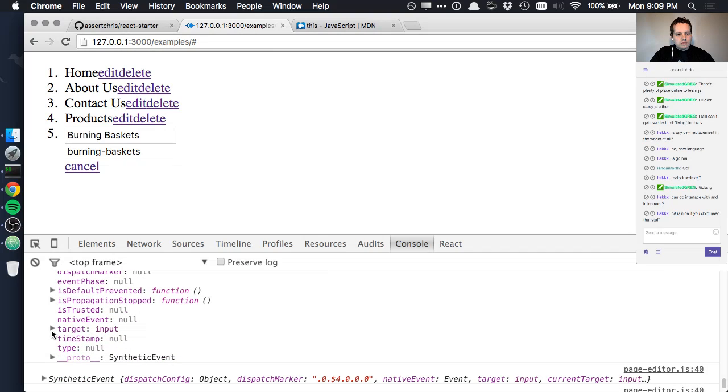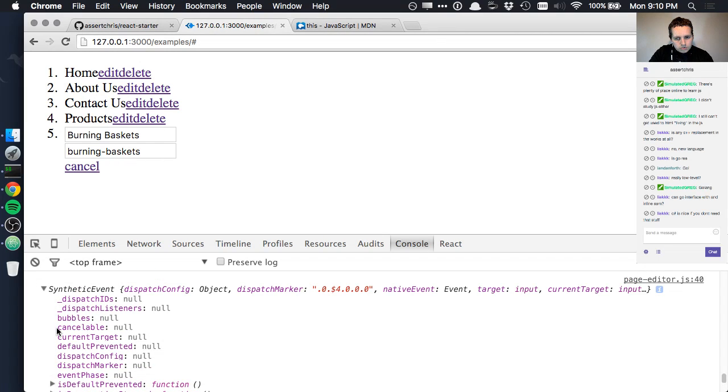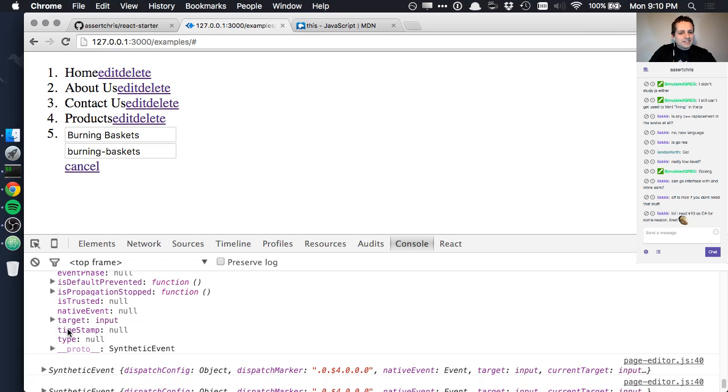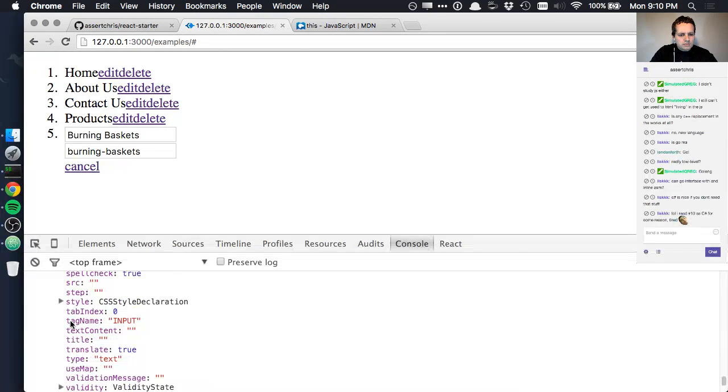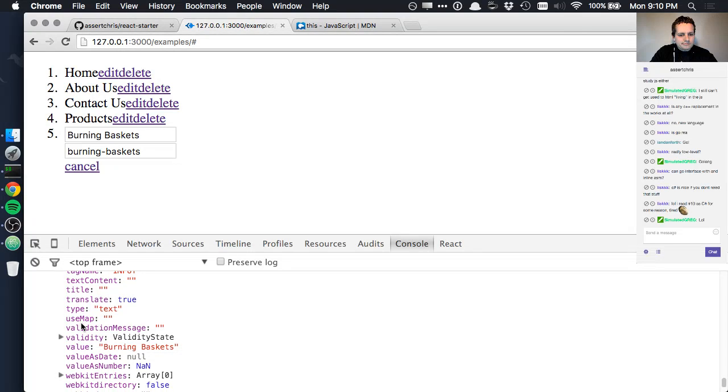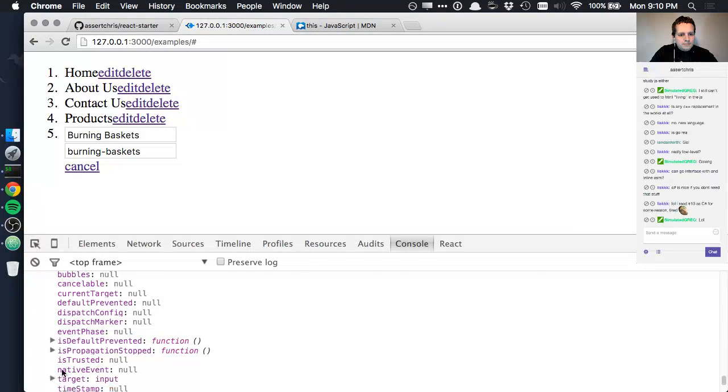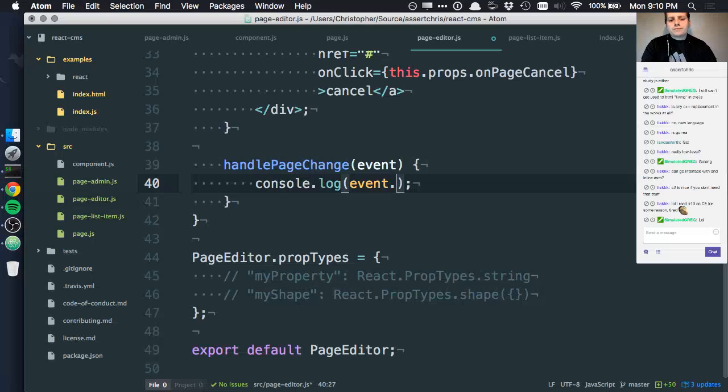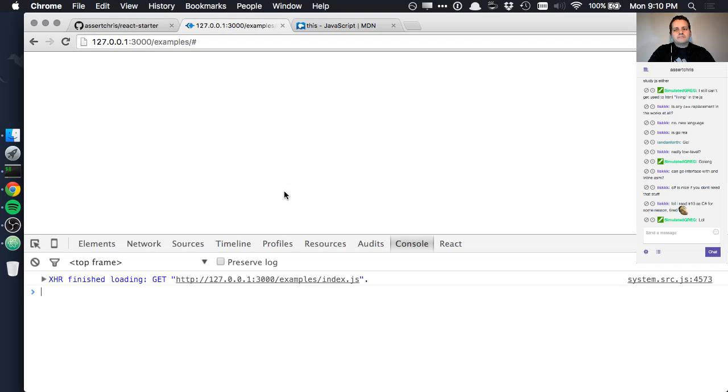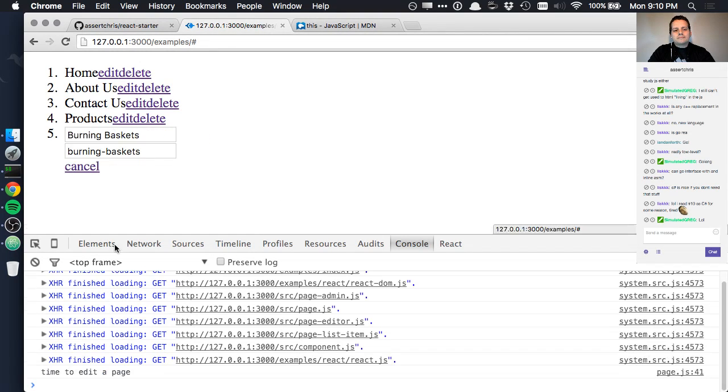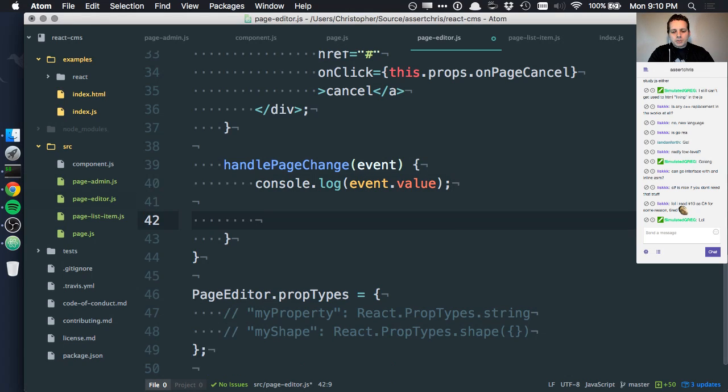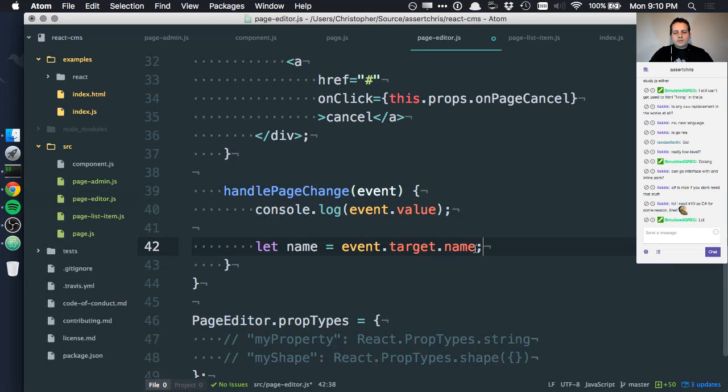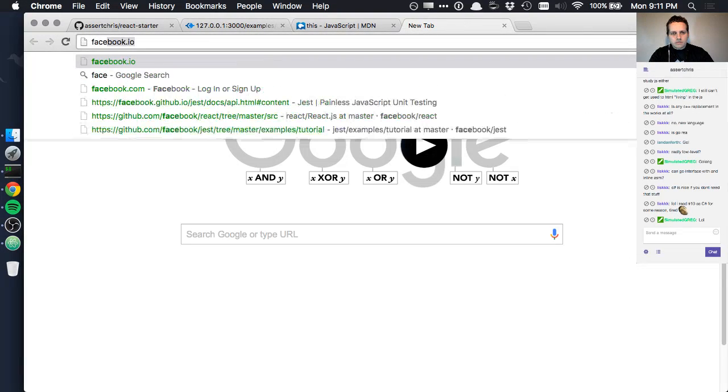How do I get the value of this again? I can't remember. Event.value, is that a thing? That is not a thing. Well we know the thing that we want to trigger is let name = event.target.name. That's the first thing we want to trigger, but I can't remember exactly how to get this value. So let's go to the React docs.